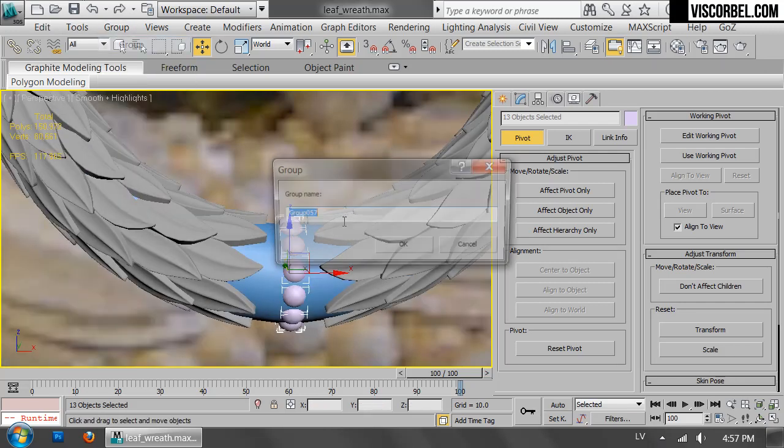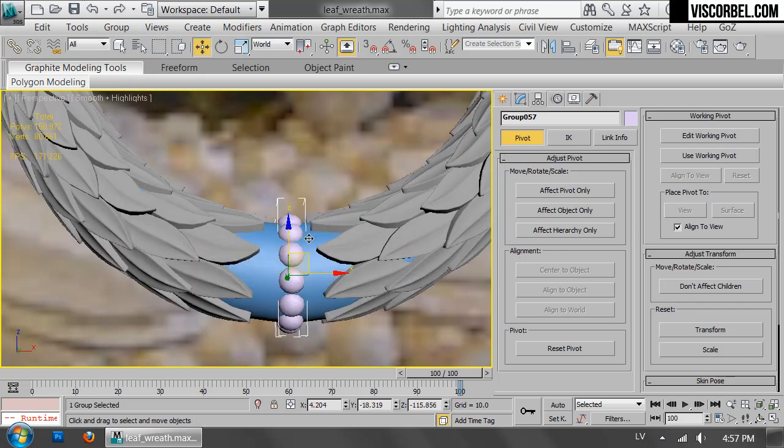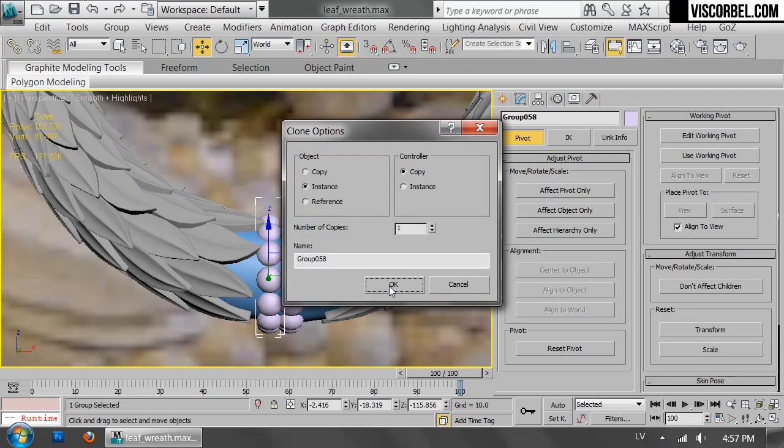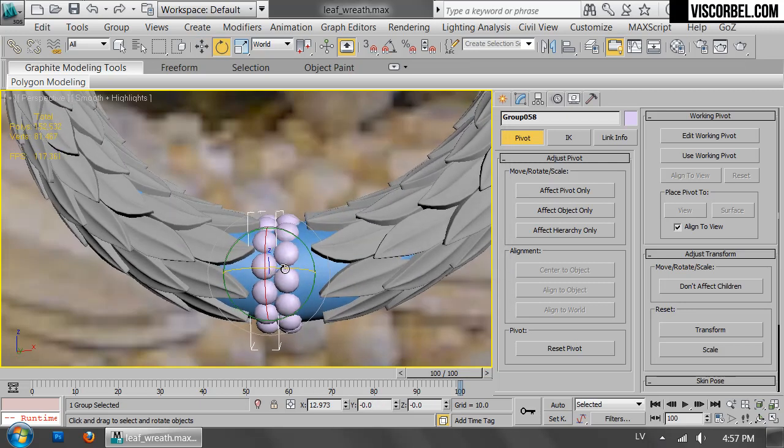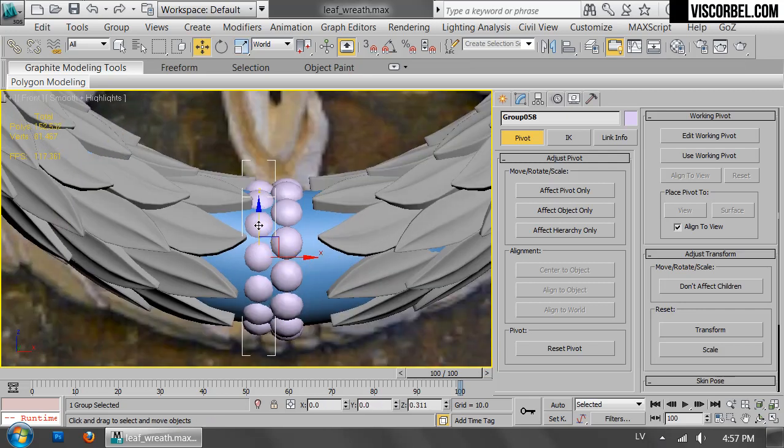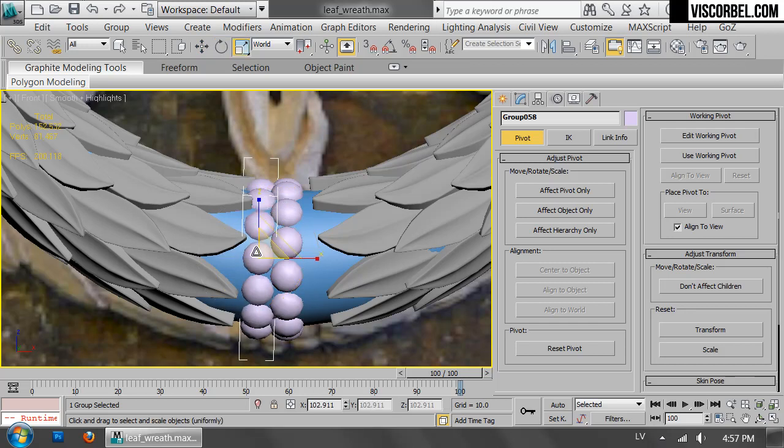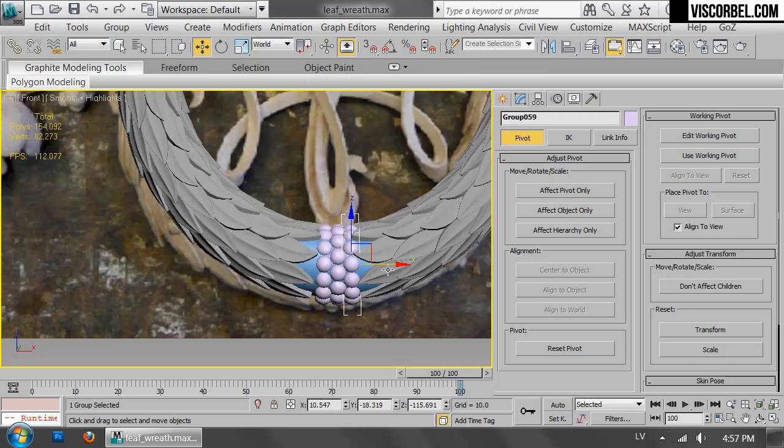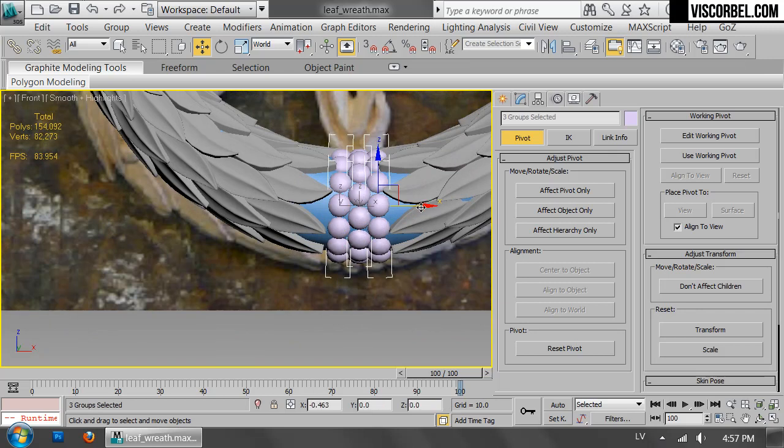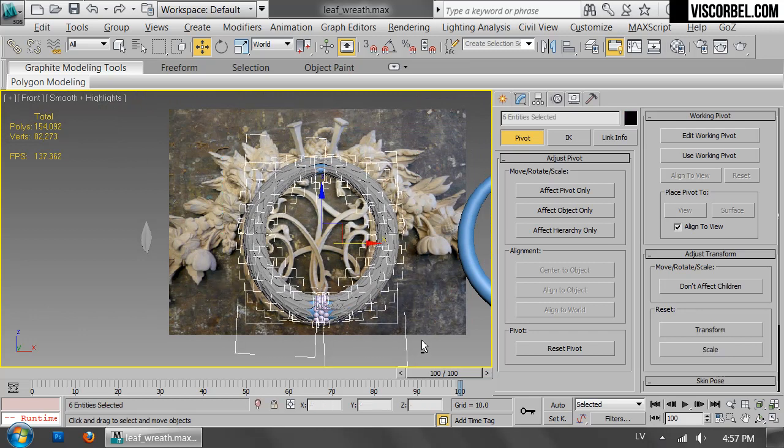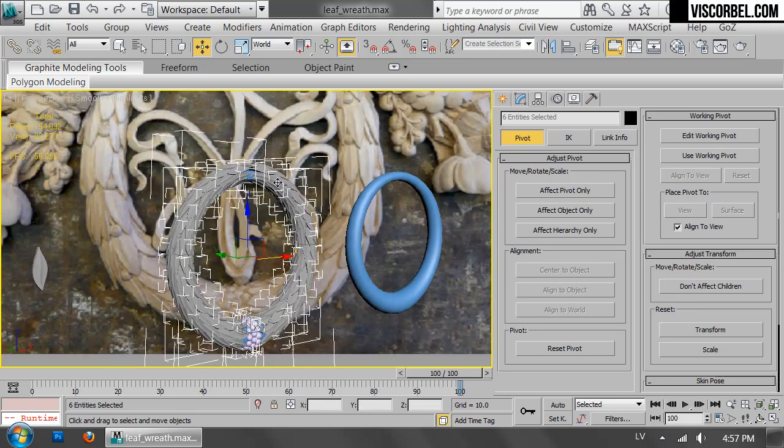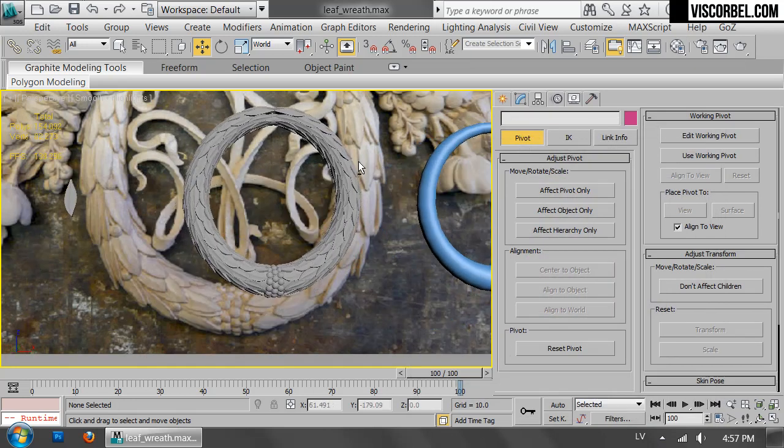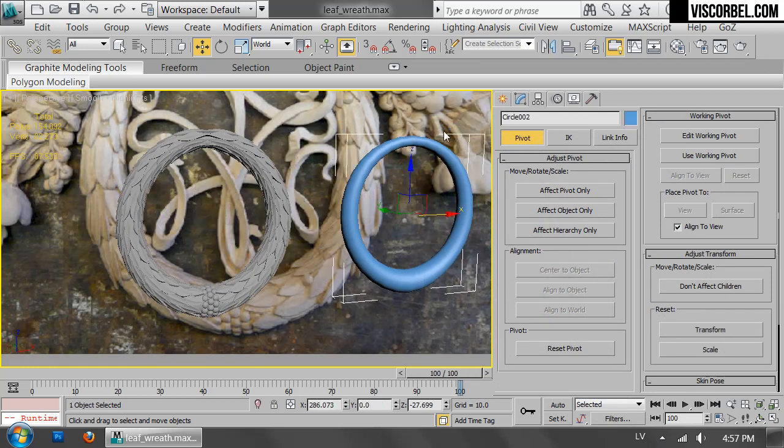Group together, scale a bit larger, move left to right, rotate a bit. And one more for this side. That's pretty much it. Just drop a ribbon on top and you're done.